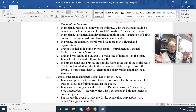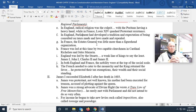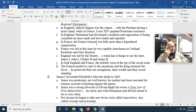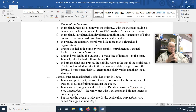The Estates General was a type of legislature made up of representations of the three estates: the clergy, the nobility, and everybody else. The clergy made up about one percent, the nobility about one and a half percent, and of course everybody else made up roughly 97-plus percent.